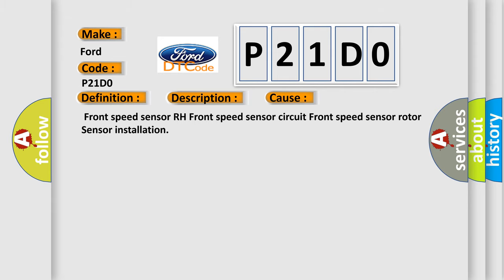Front speed sensor RH, front speed sensor circuit, front speed sensor rotor, sensor installation.